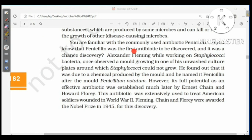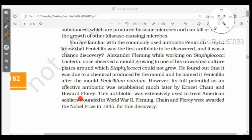Penicillin was the first antibiotic to be discovered, and it was a chance discovery. Alexander Fleming, while working on Staphylococci bacteria, observed a mold growing in one of his unwashed culture plates around which Staphylococci could not grow. He found it was due to a chemical produced by the mold Penicillium notatum and named it penicillin. Its full potential as an effective antibiotic was established by Ernest Chain and Howard Florey, who used it to treat American soldiers wounded in World War II. Fleming, Chain, and Florey were awarded the Nobel Prize in 1945.